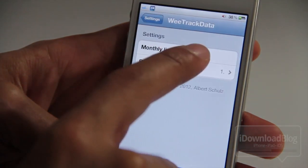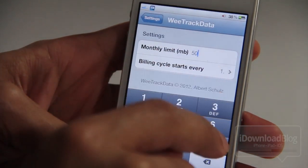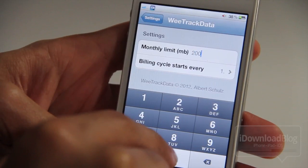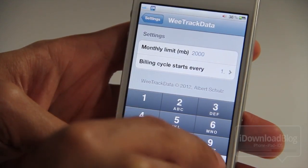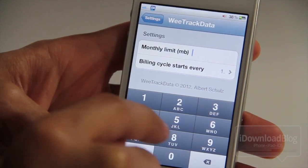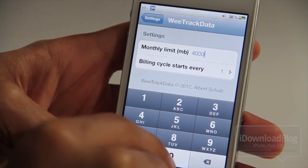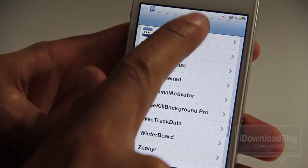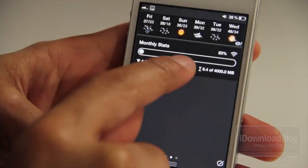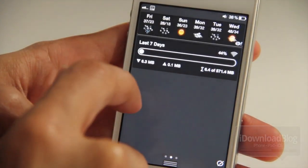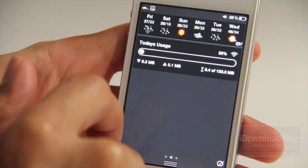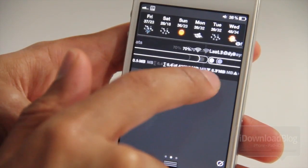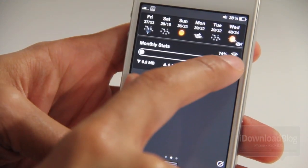So let's head back to the settings and change our monthly limit again. I'm actually a 4 gigabyte customer, so let's change it to 4 gigabytes — not 40,000 gigabytes. And then let's check it out — you see the little bar isn't even registering because I've used hardly any of my allocation for the month.